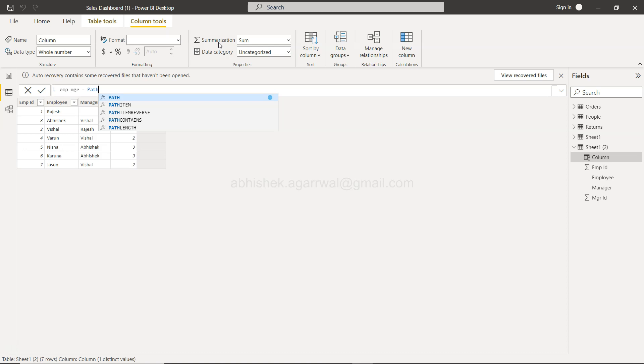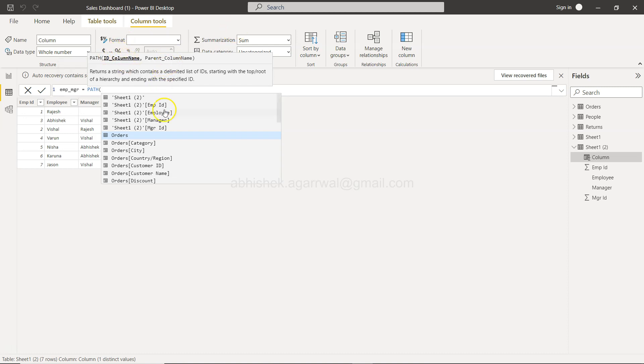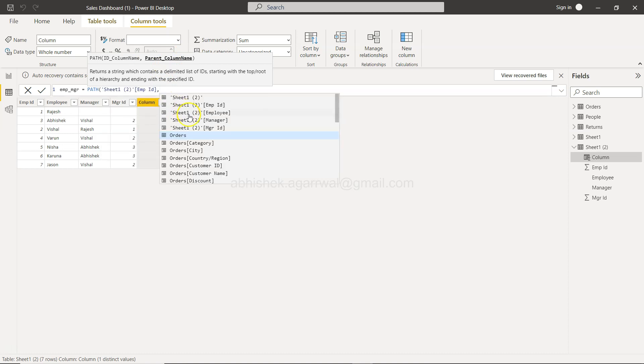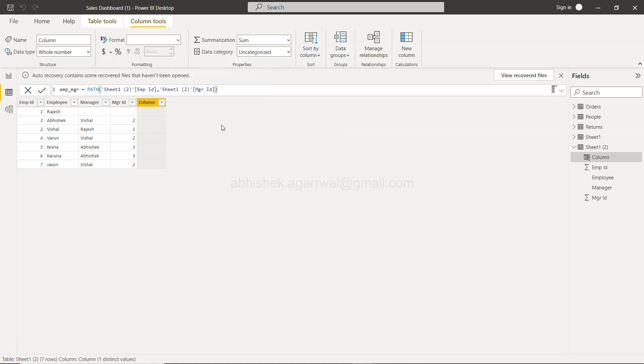So PATH is the function which I want to introduce here that basically takes two columns: the ID, that means the employee ID, and the parent, that means the manager. It's as simple as that. So you have the employee ID, comma, the manager ID, and we are done. That's all what we need. Basically, the inbuilt engine will take care of everything that needs to happen here.